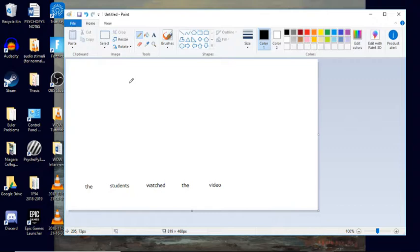first kind of tricky and maybe not very intuitive aspect is that rather than calling this a sentence, we're going to denote the sentence as TP.